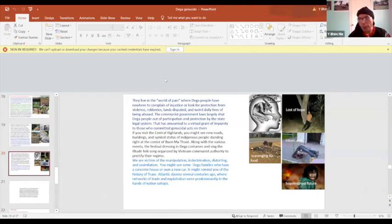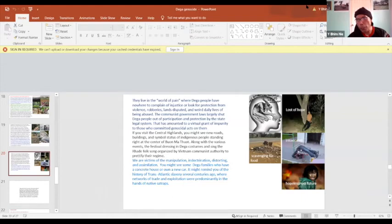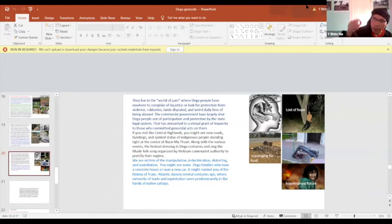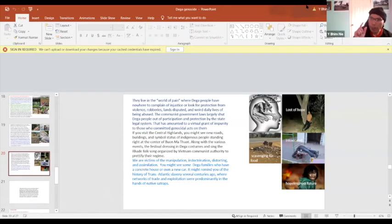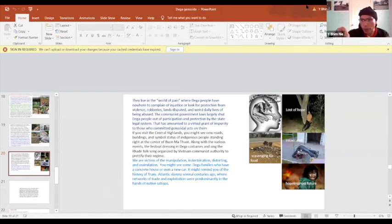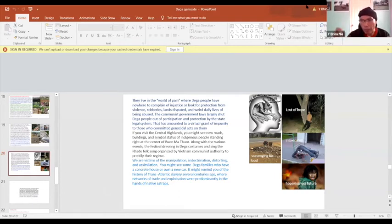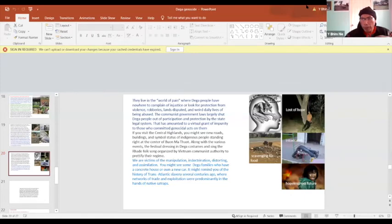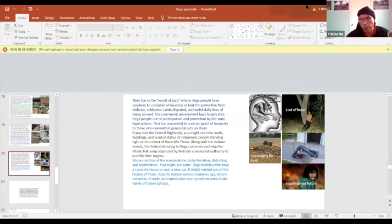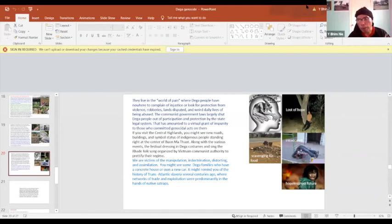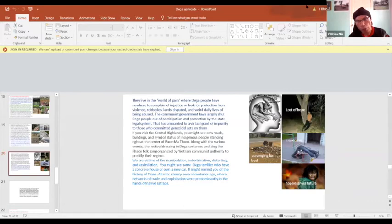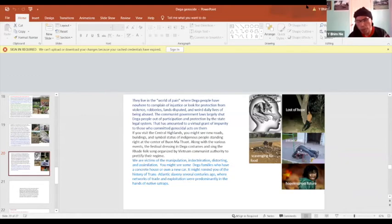If you visit Vietnam today, you may see road, new roads, highways, buildings. And maybe you will see the statues of indigenous people standing right at the central Ban Me Thuot city, in Darlac, in Central Highlands. And you may see many people dressing the traditional costumes, singing, dancing with forced on gravity. They are organized by the communist government to purify their regime. We are victims of manipulation, indoctrination, distortions, and assimilation.